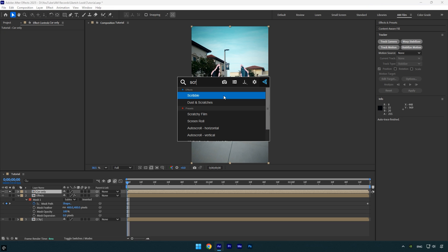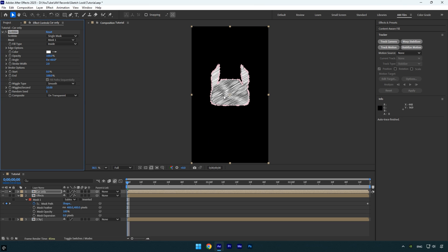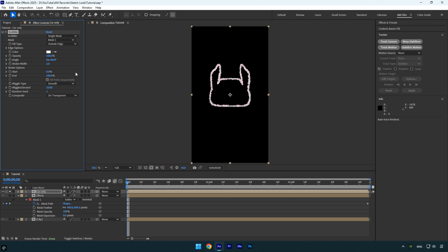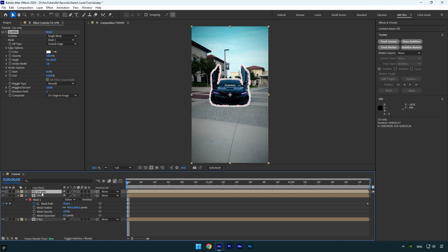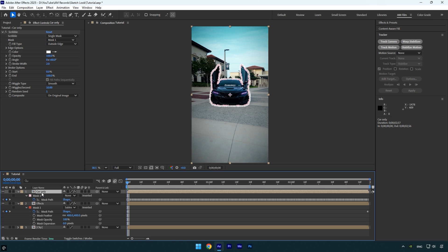Next apply the scribble effect to the car only layer. Set the fill type to outside edge, and change the composite setting to on original image. Now unsolo the car only layer, then press M to reveal the mask, and make sure the mask mode is set to add.